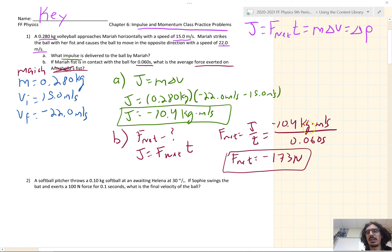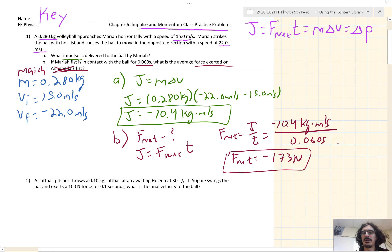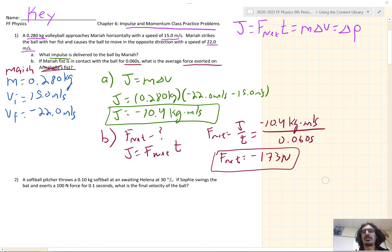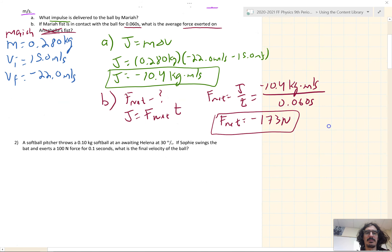A kilogram times a meter per second per second is equal to a kilogram times a meter per second squared, which is equal to a newton. So the units work out.